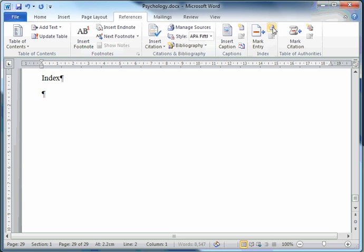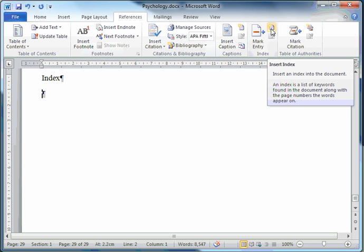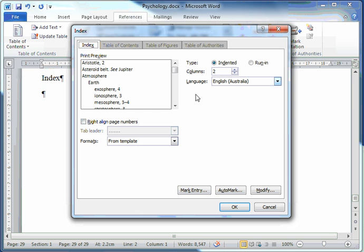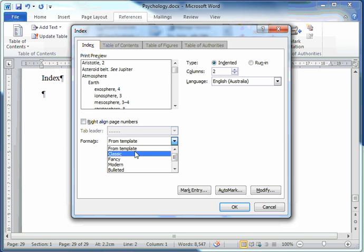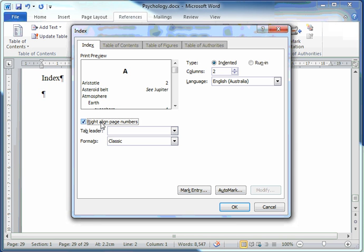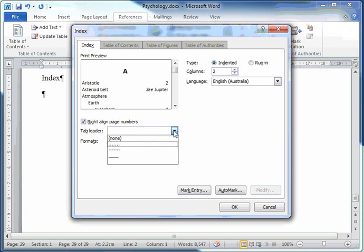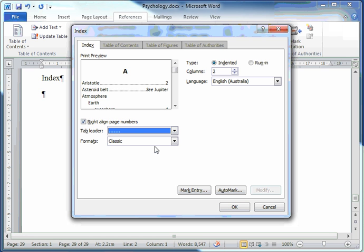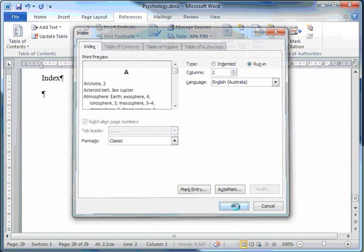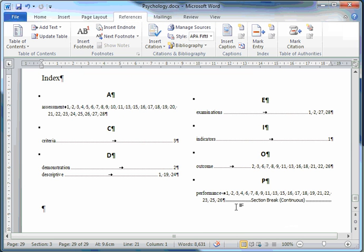And then I'll click on this button here. It's my Insert Index button. I'll click on it. I'll choose a classic index. Right align page numbers. I might have a tab leader with some dots. Run in. Click OK. And there I have my index.